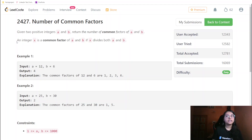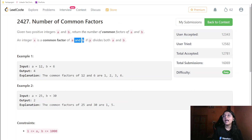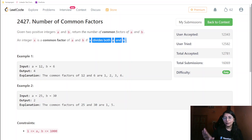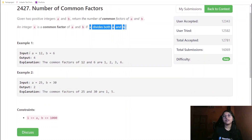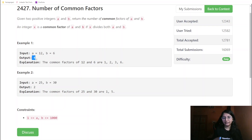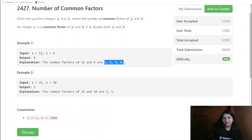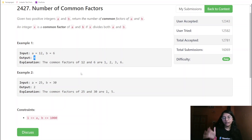What they want from us is: an integer x is a common factor of a and b if x divides both a and b. From here we get the hint that we need to convert this into coding criteria. For example, a = 12, b = 6 — there are four common factors: 1, 2, 3, and 6. So our answer is 4, because we are required to return how many common factors there are, not the factors themselves.